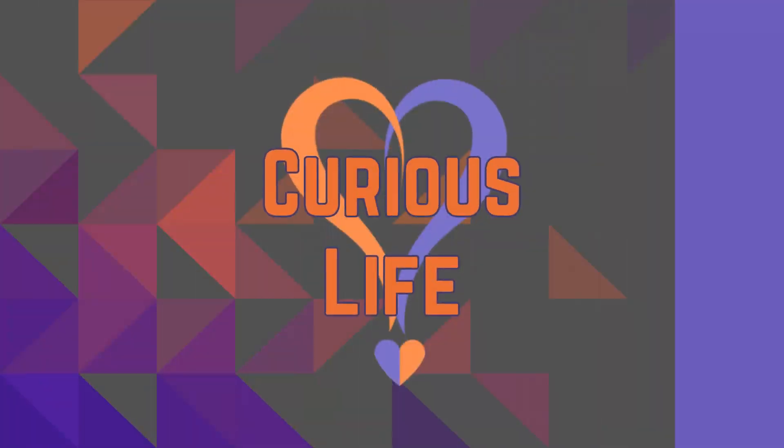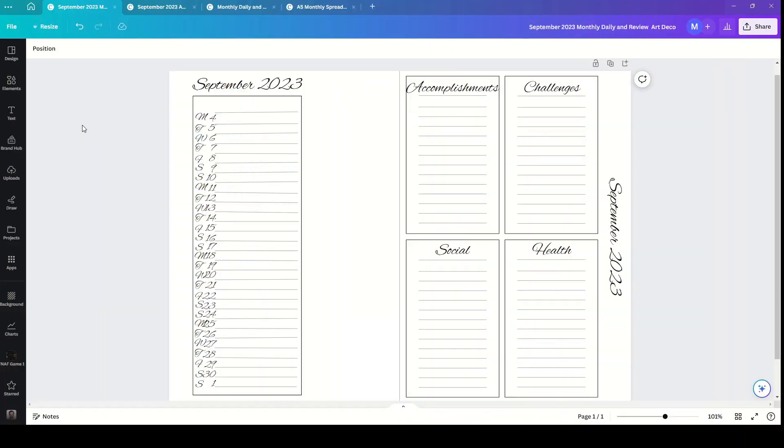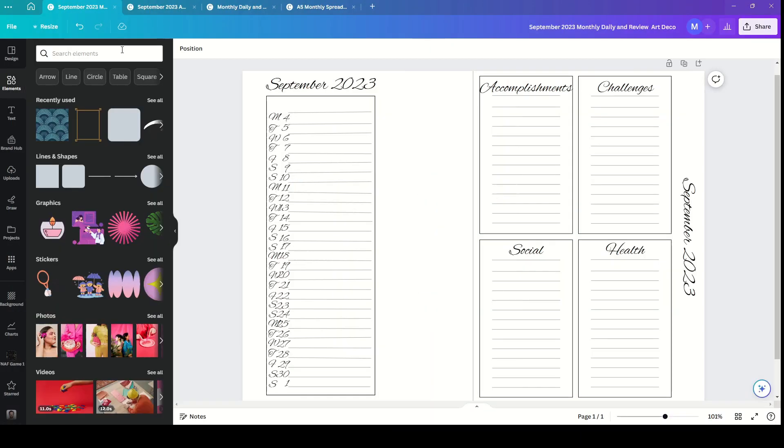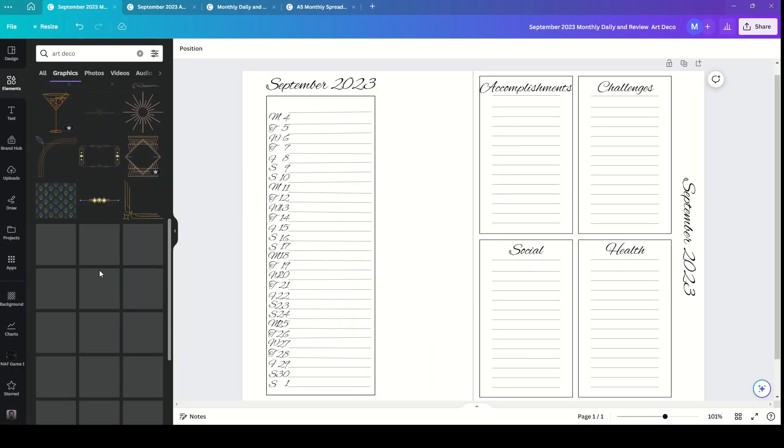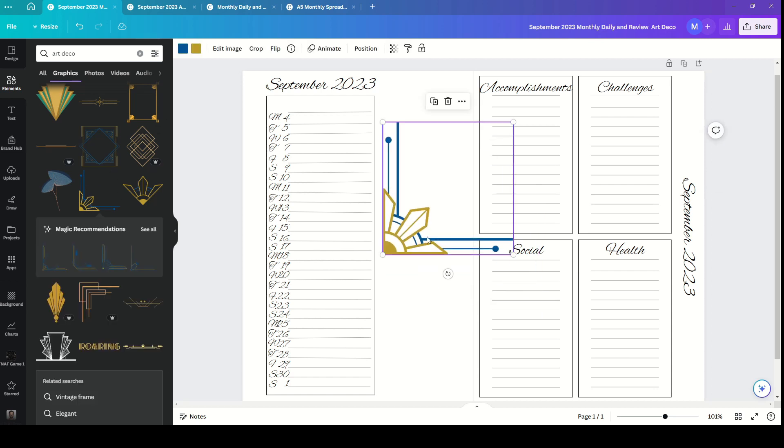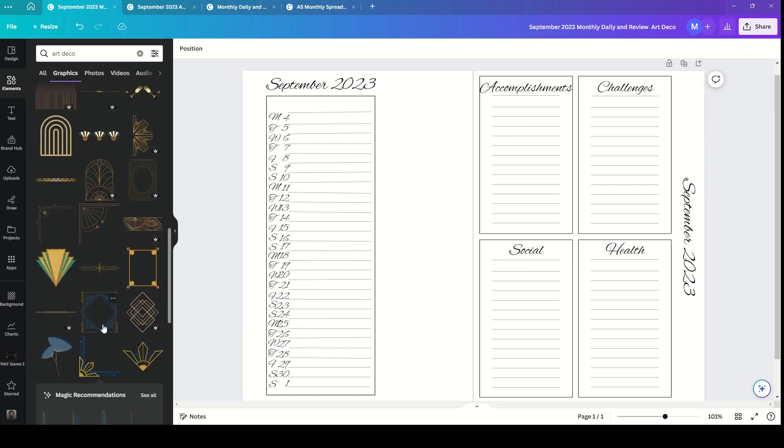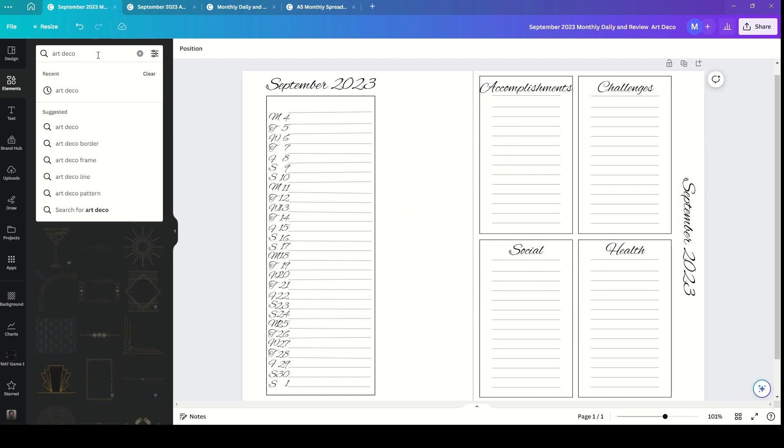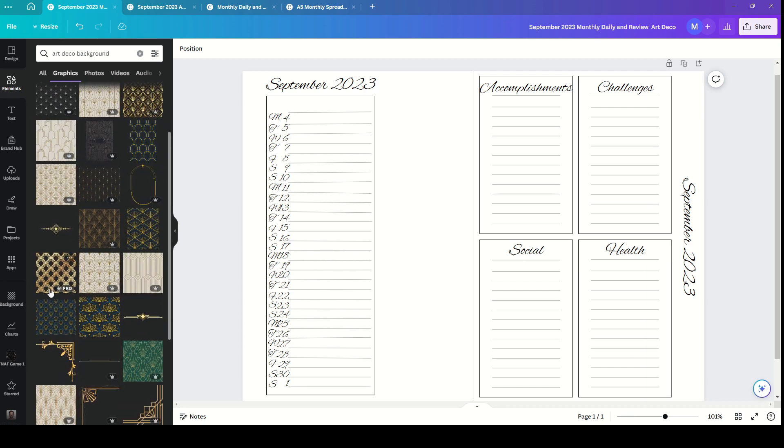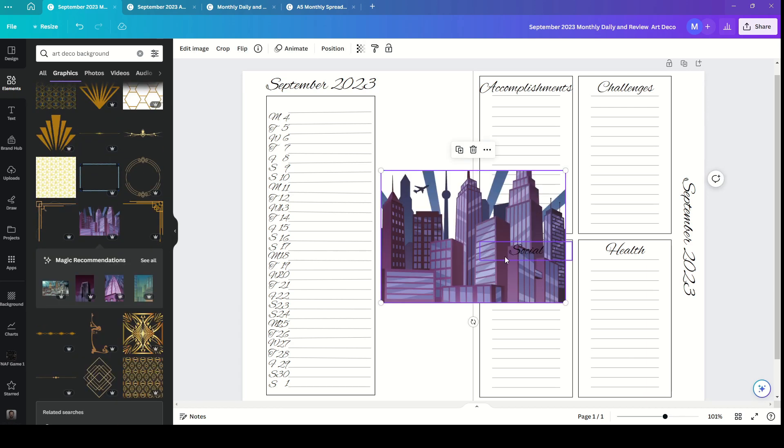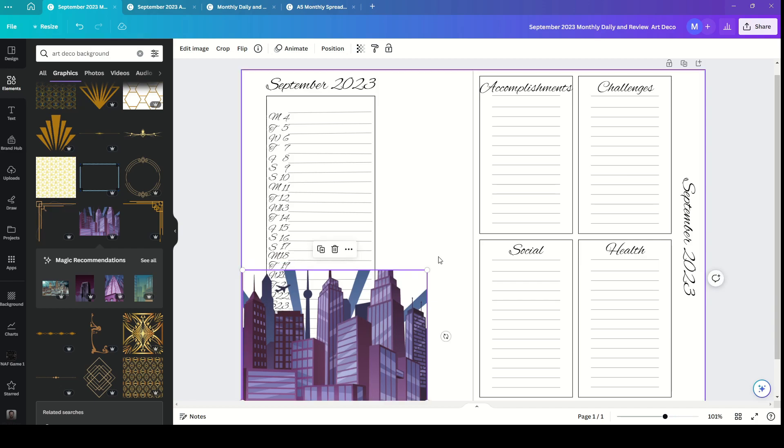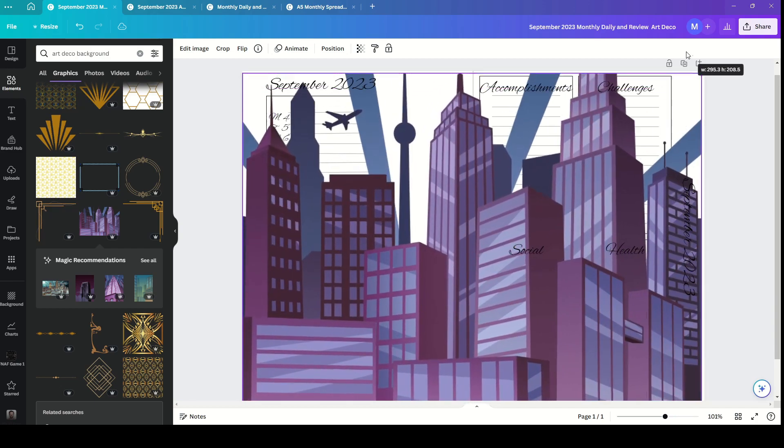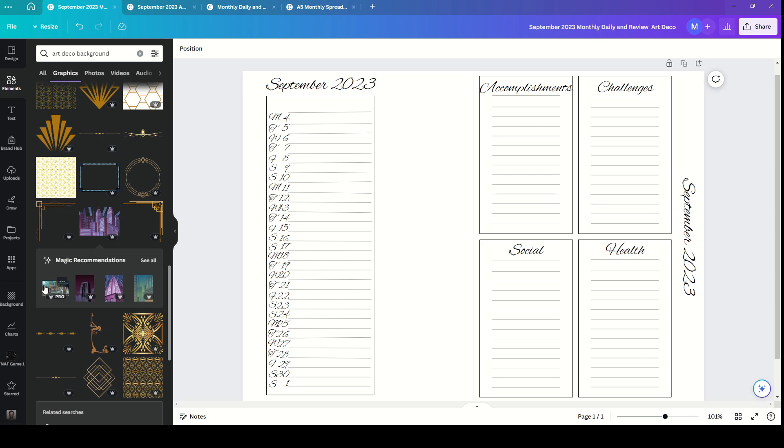I start with a template that I have made in Canva, so you guys don't want to see me sorting out all the numbers and letters. Then I just went into Canva, into the elements section under graphics, and had a look at the art deco options. I absolutely loved this cityscape.